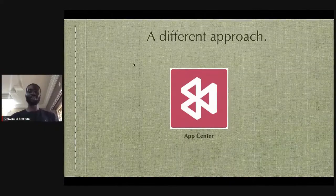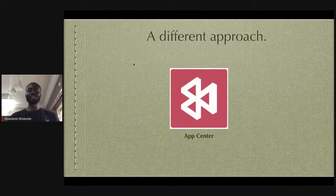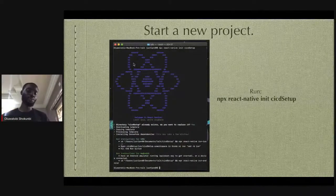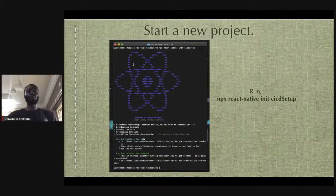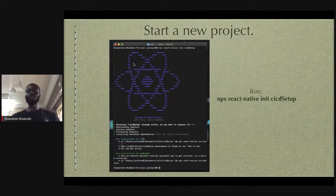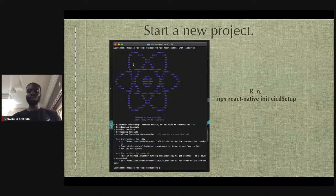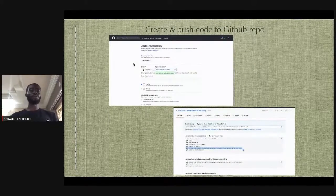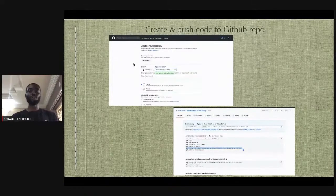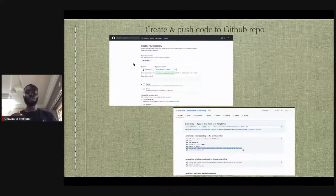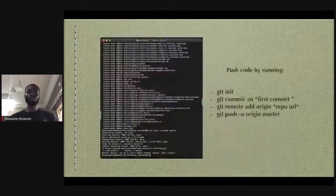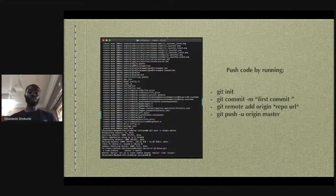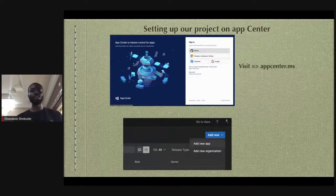App Center handles testing, analytics, and building your project — it does a lot. With this new approach, you start a new project normally with npx React Native init, seed into that project, then push your code to a version control system. I'm using GitHub here — you create a new repo and push your code using the commands provided by GitHub.